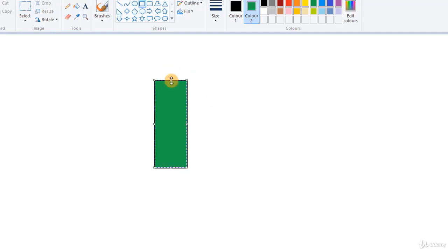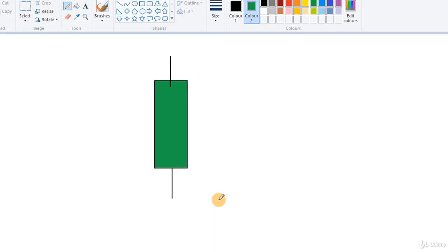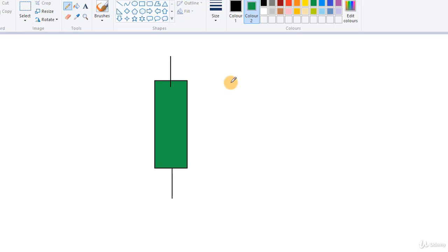So this is a candle — let me add wicks to it. This is a green candle. There are basically two types of candles: a green one and a red one. The color can be changed in different charting platforms, but the most basic ones are green and red.